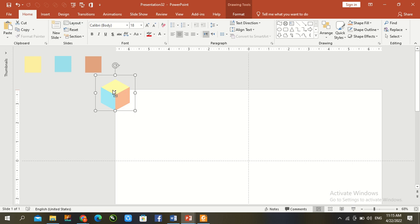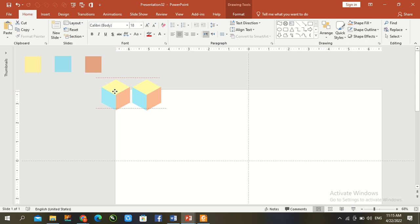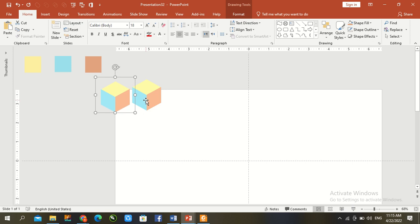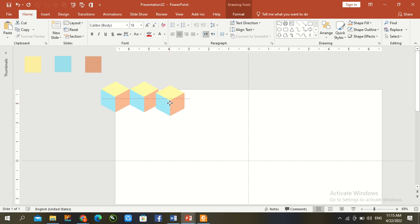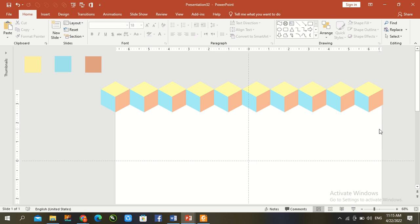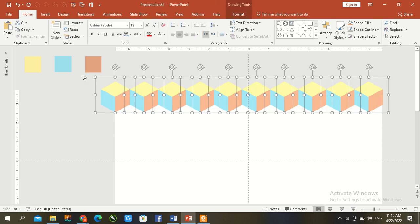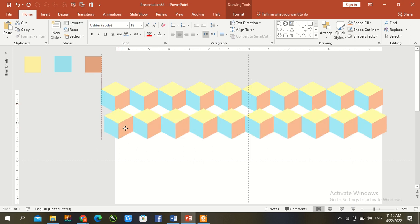Go here and press Ctrl+D multiple times to duplicate the grouped shape and arrange them.